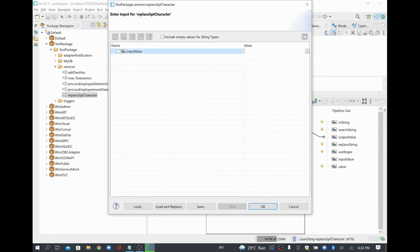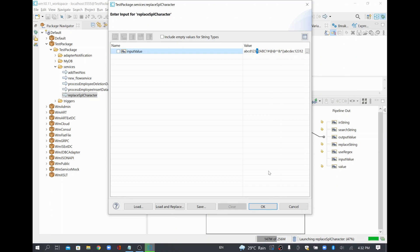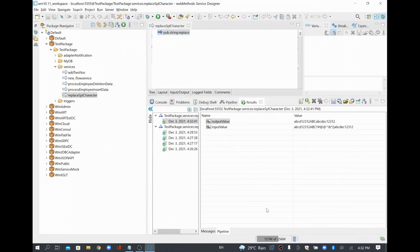Now I'm going to run the flow service. I'll give some input — A, B, C, D, 1, 2, 3 in caps, some special characters of all kinds, and then again A, B, C, D, E, F, 1, 2, 3. This input contains uppercase letters, lowercase letters, numeric values, and special characters.